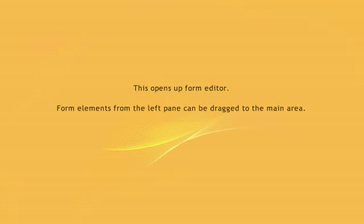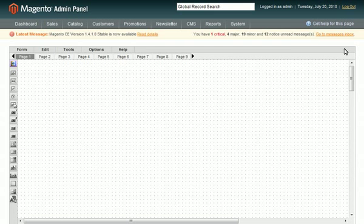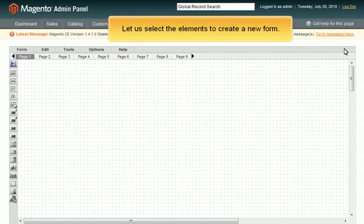This opens up Form Editor. Form elements from the left pane can be dragged to the main area. Let us select the elements to create a new form.